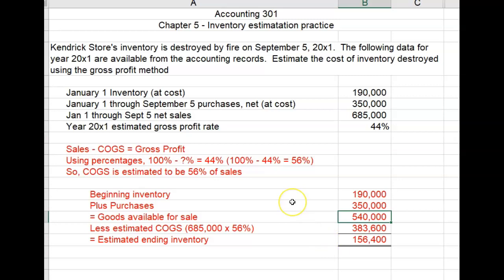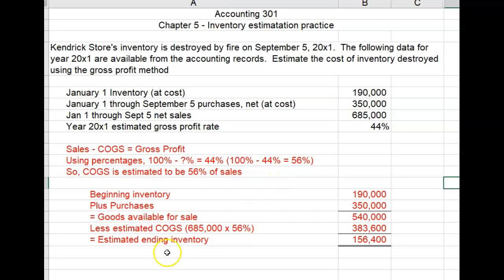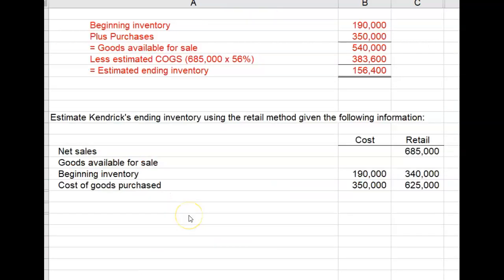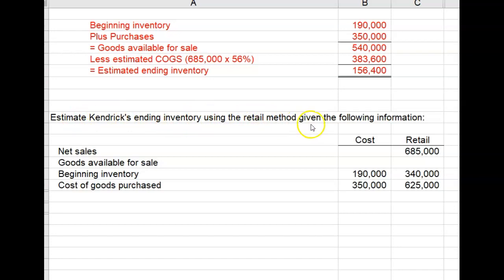So that is the gross profit method used to calculate the ending inventory that was destroyed by fire. The other method we are given to calculate estimated ending inventory is the retail method. Let's estimate Kendrick's ending inventory using the retail method given the following information.